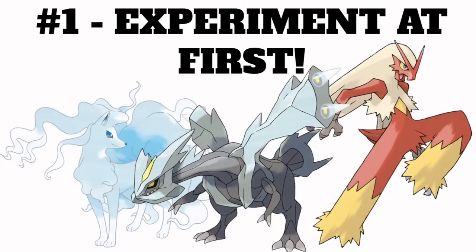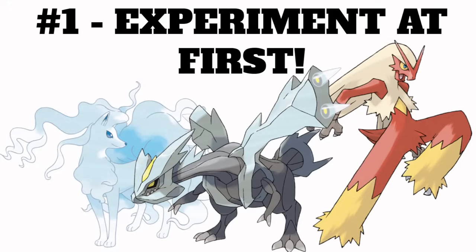Number one thing: experiment at first. I'm guessing you're probably tempted to make a hyper-offense team with an Alolan Ninetales and five new Pokémon. Do it. Have fun. Enjoy the new Pokémon. Make a team that's full of them. Try all the wacky ideas you have. It's really fun to experiment with these new things in a really offensive metagame. So immediately, I wouldn't worry about building teams that are viable. Just enjoy it.